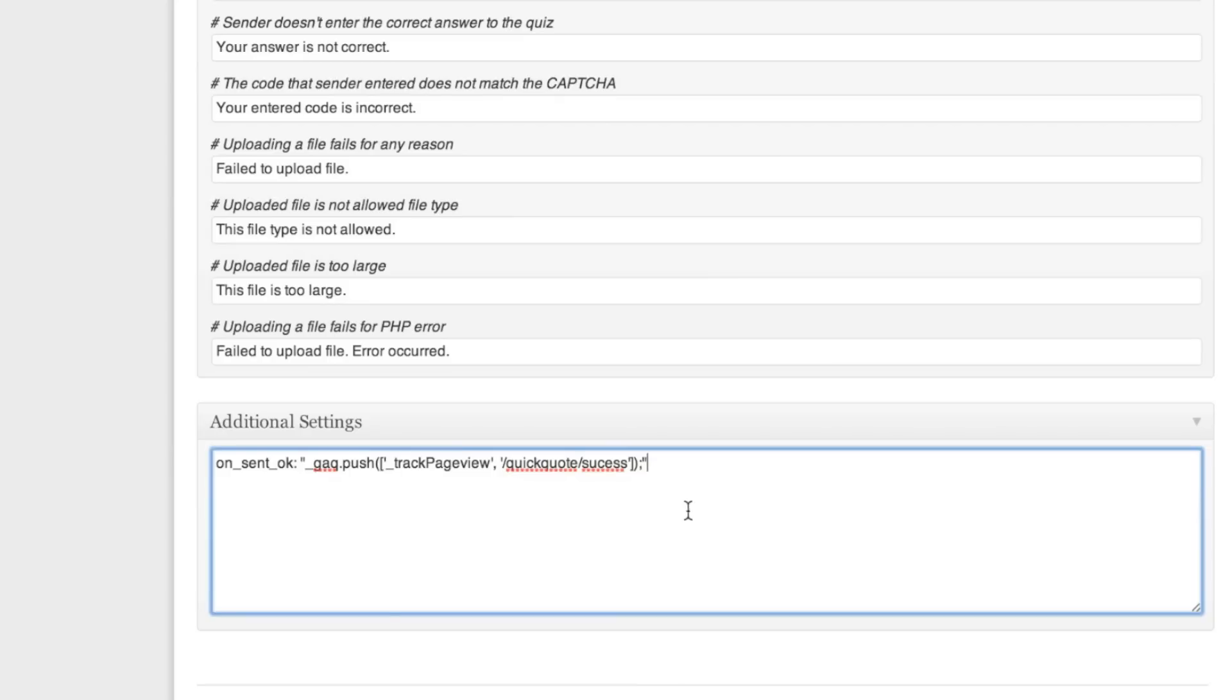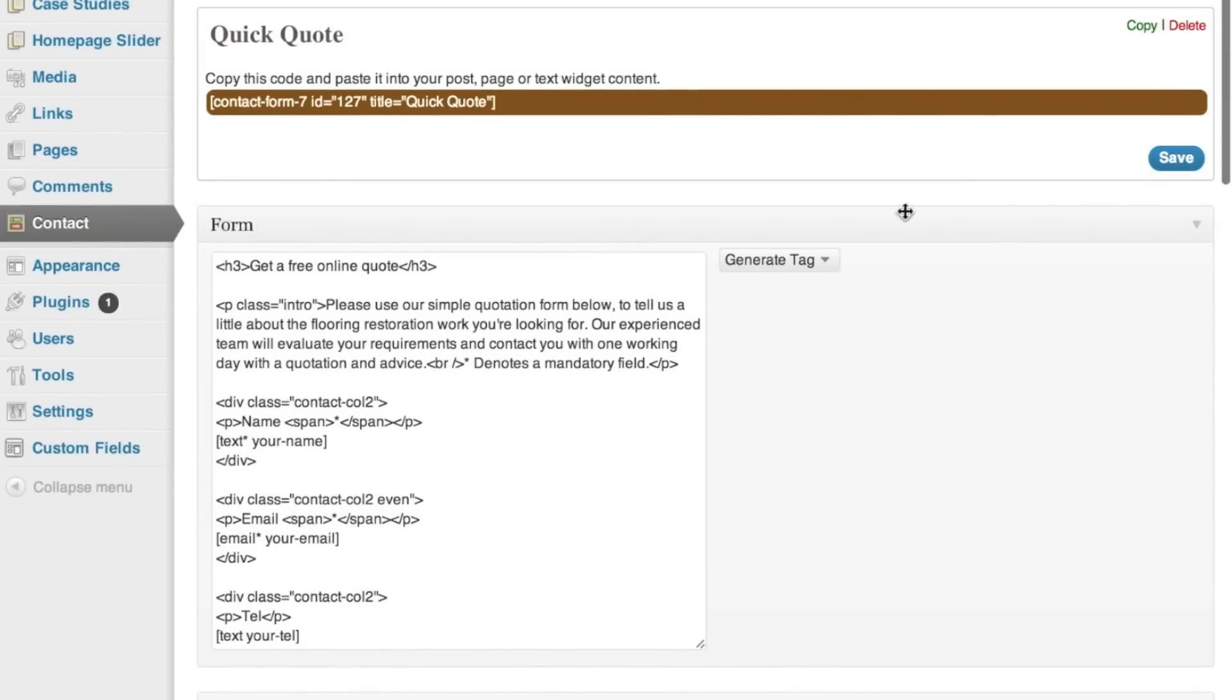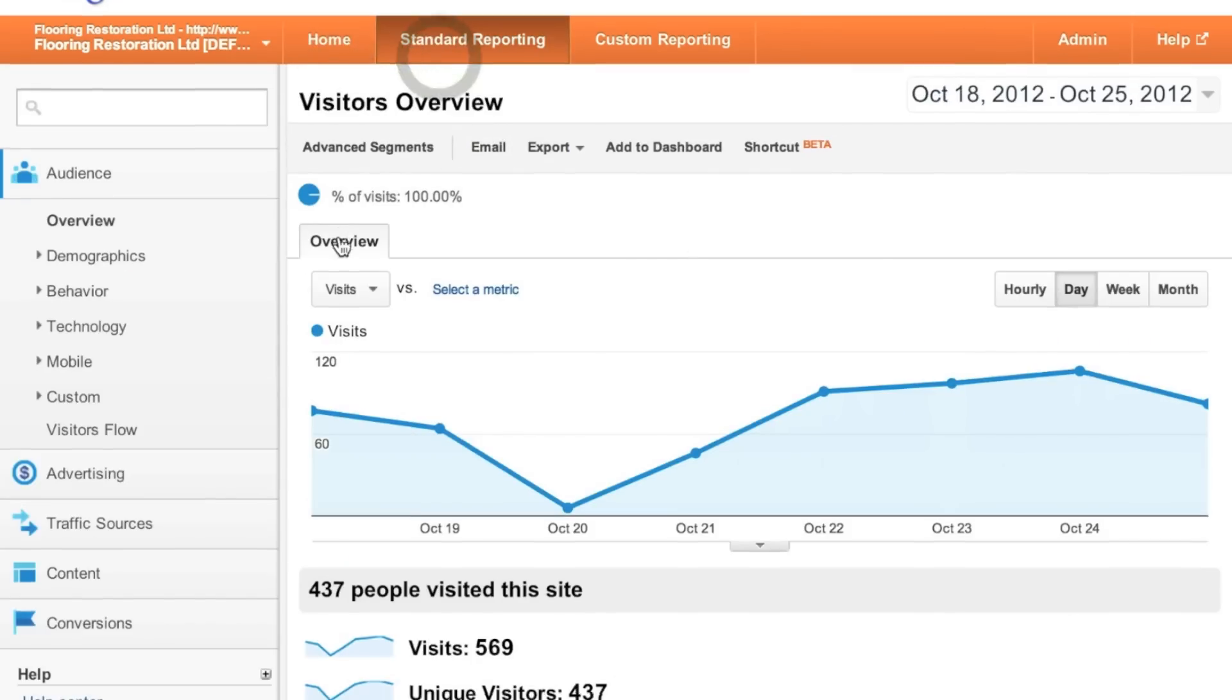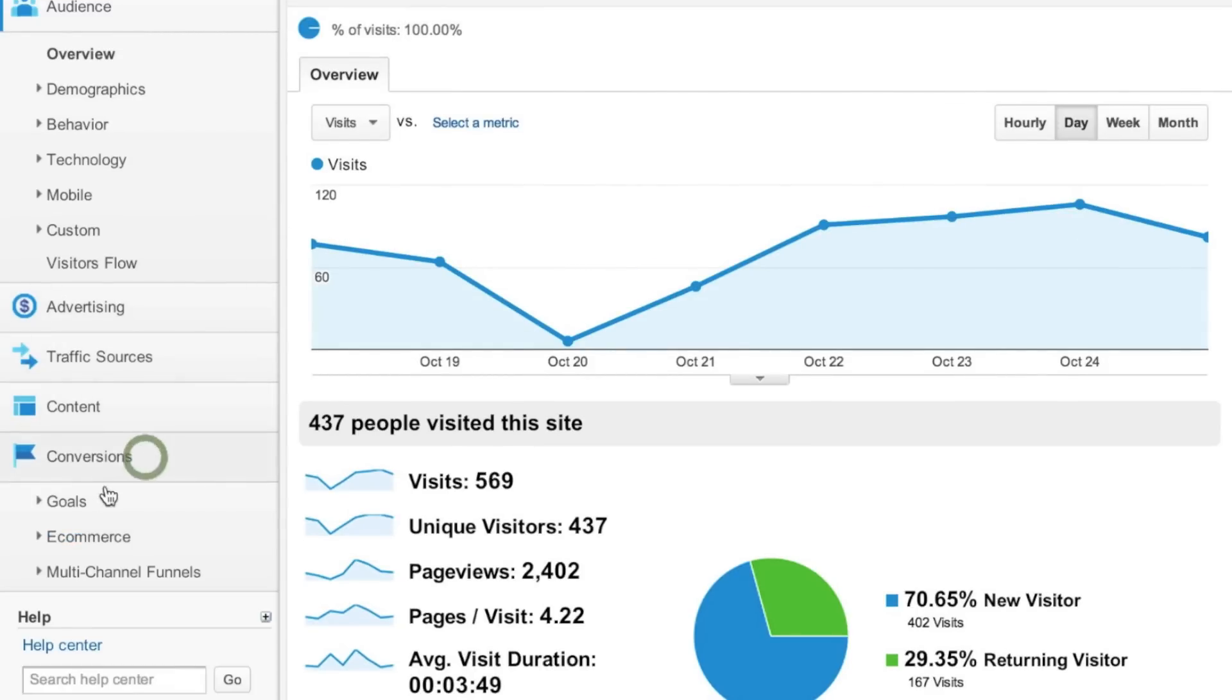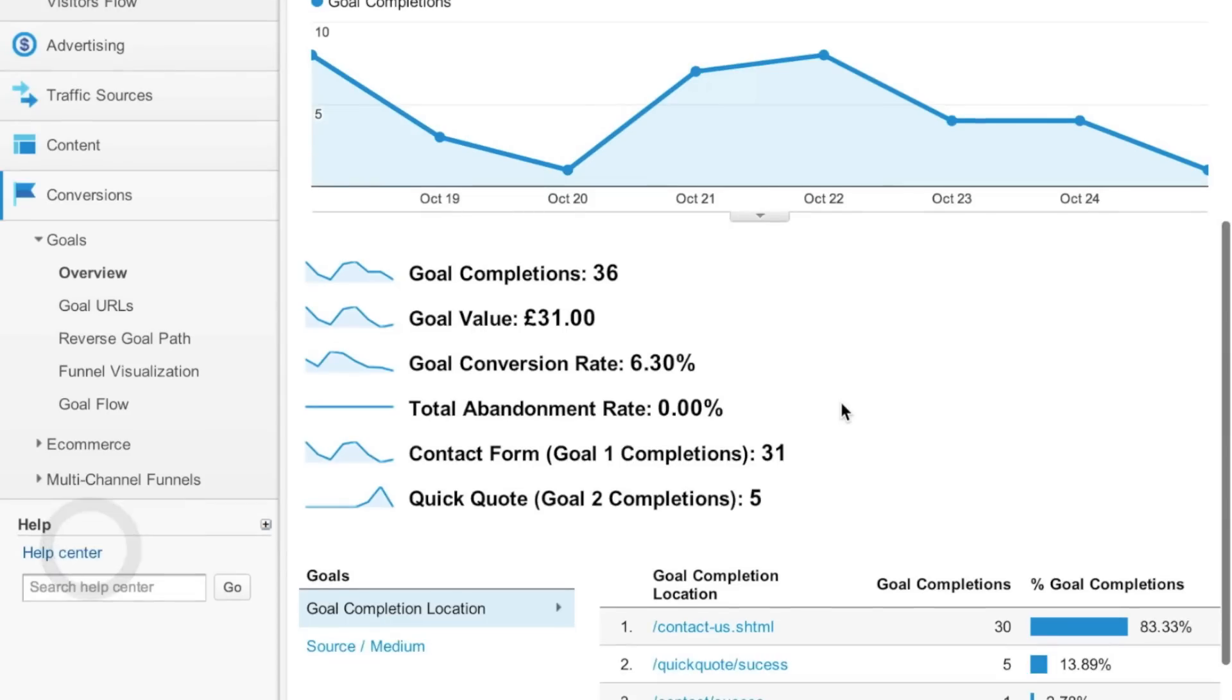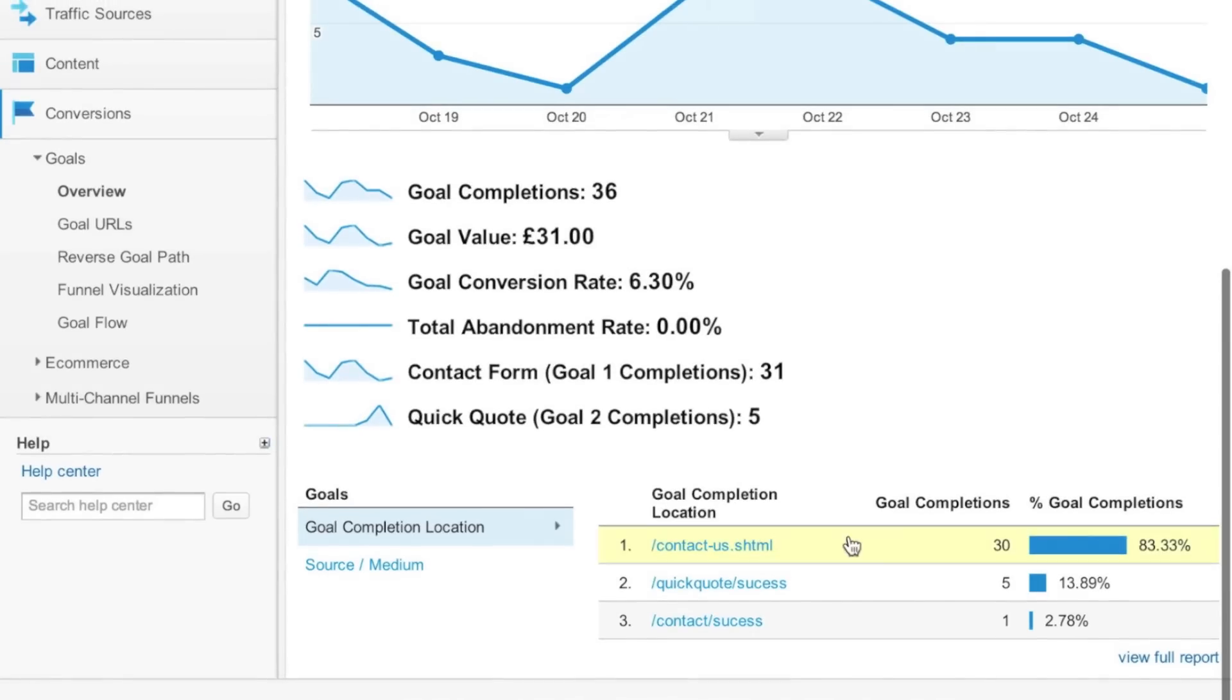Simply paste that in, make sure it's all on one line and you've got all your inverted commas in the right place, and hit save. That will start to track your goal so when you head back to the reporting area of Google Analytics you should be able to hit conversions and see your goals tracking data like mine are here.